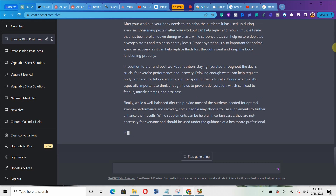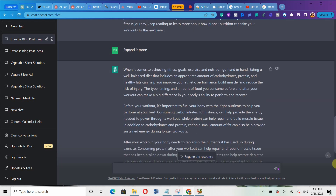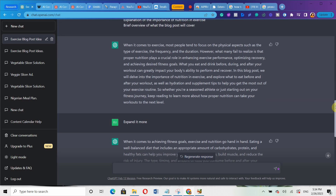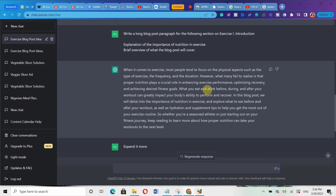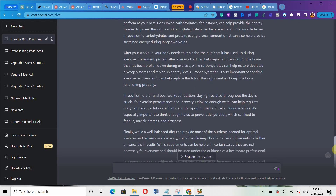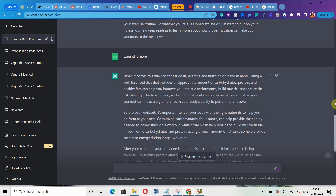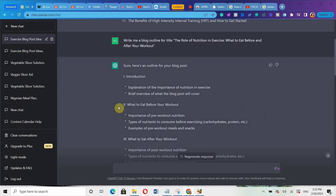When I asked it to expand it more, look at the long paragraph it gave me compared to the first short one. Now I'm going to copy the next section — section two, which is 'what to eat before your workout' — and do the same thing using the same prompt.